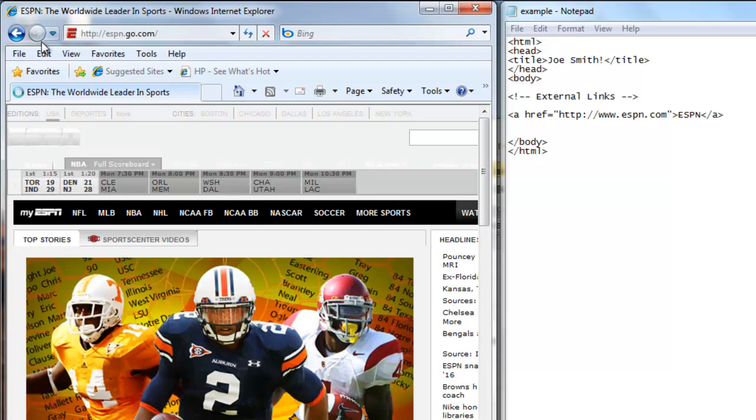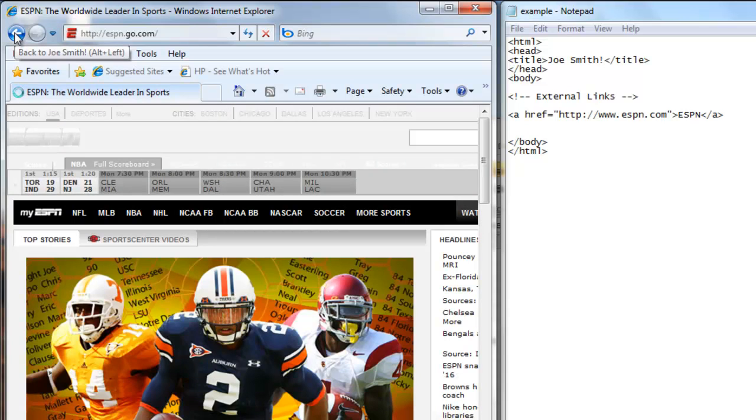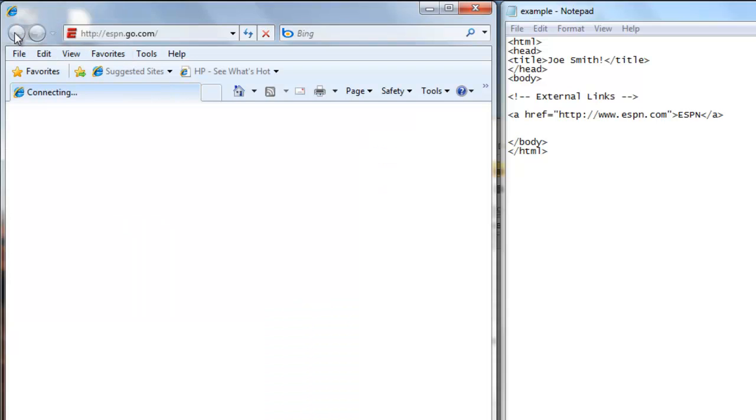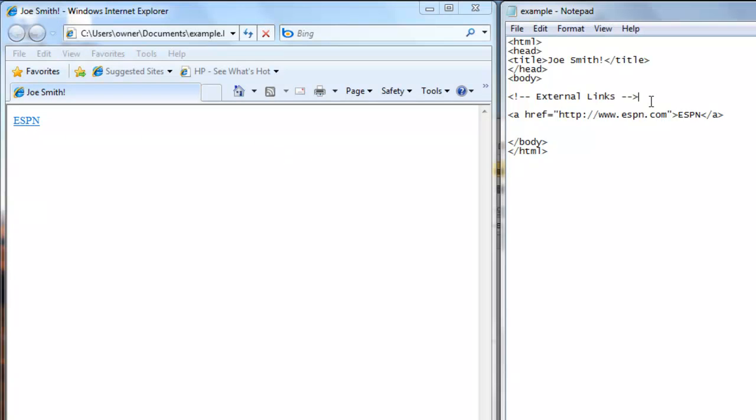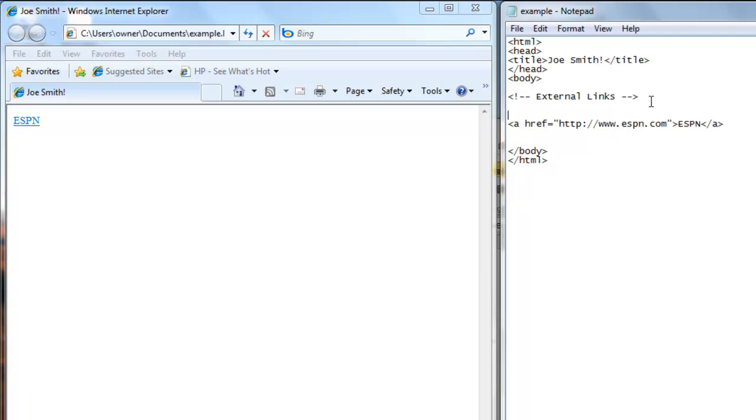So now we're going to go back to our web page. So there's ESPN. We're going to put words before the link. We're going to type click the link. We'll save that.